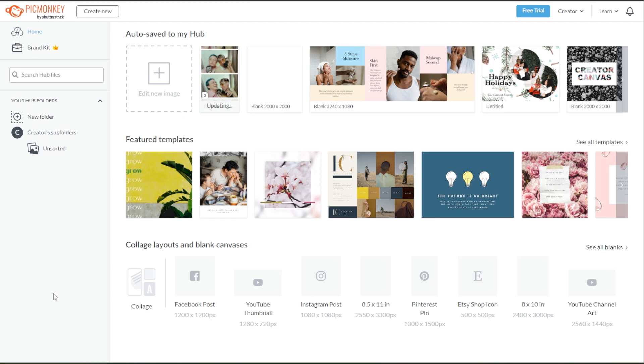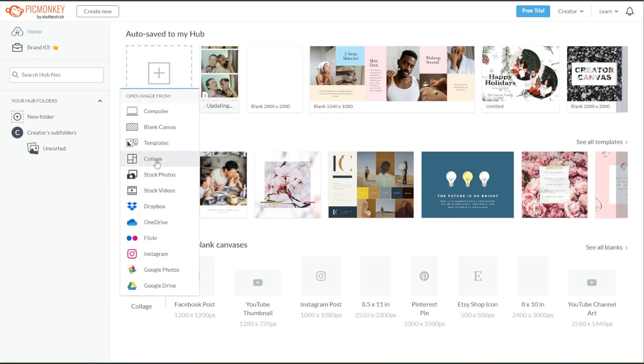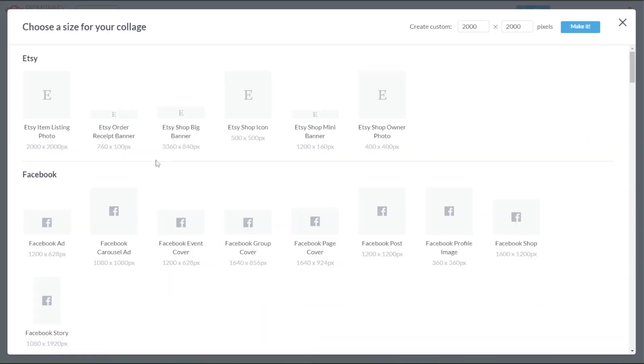First, create a canvas with a size of 600 x 1500 pixels. Go to PicMonkey's homepage, click the Edit New Image option, and select Collage.